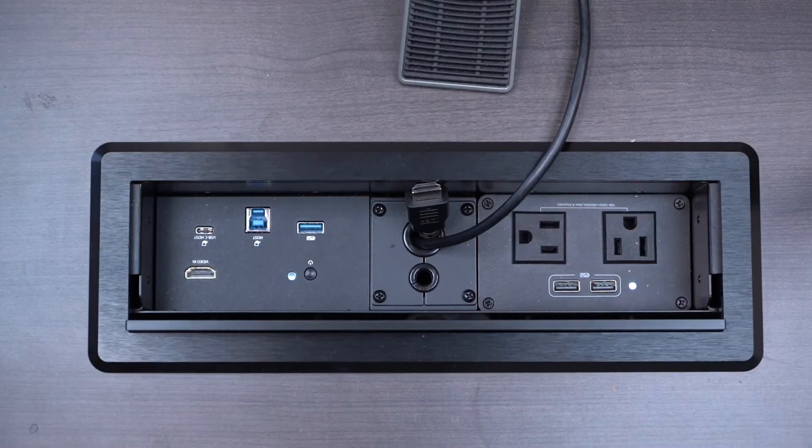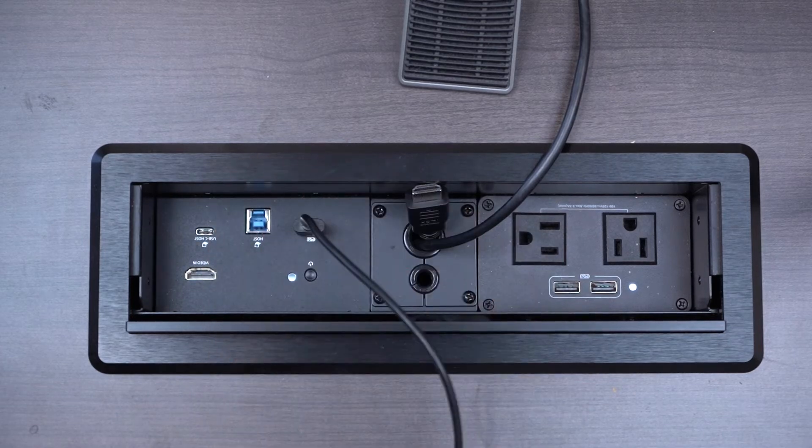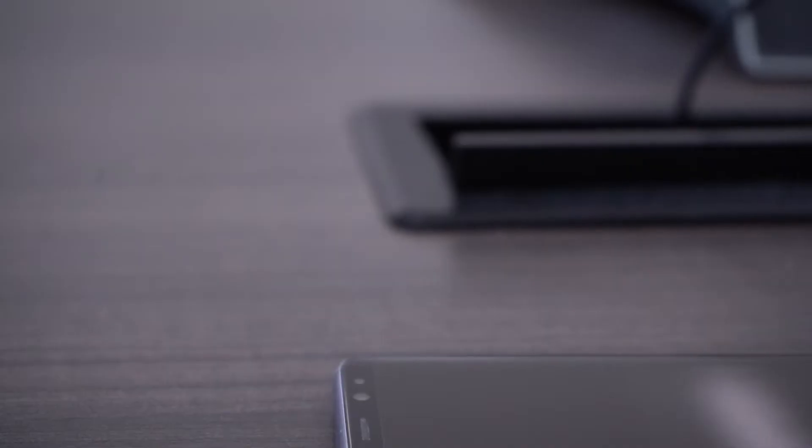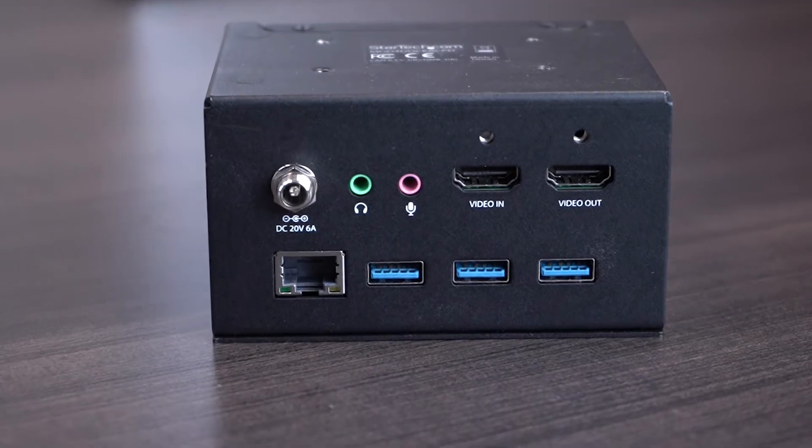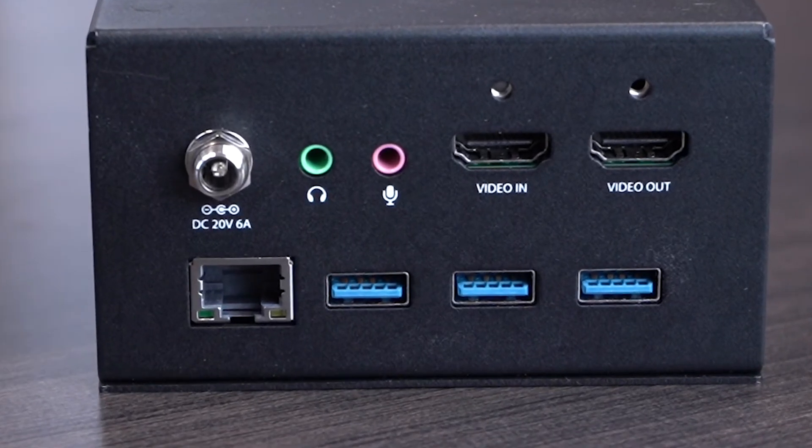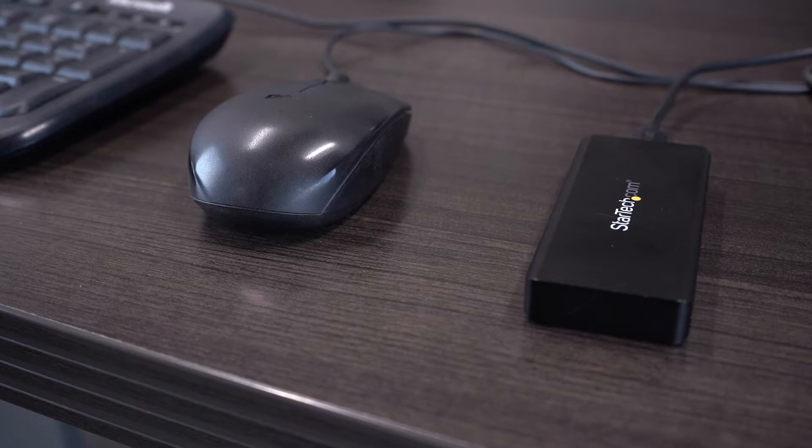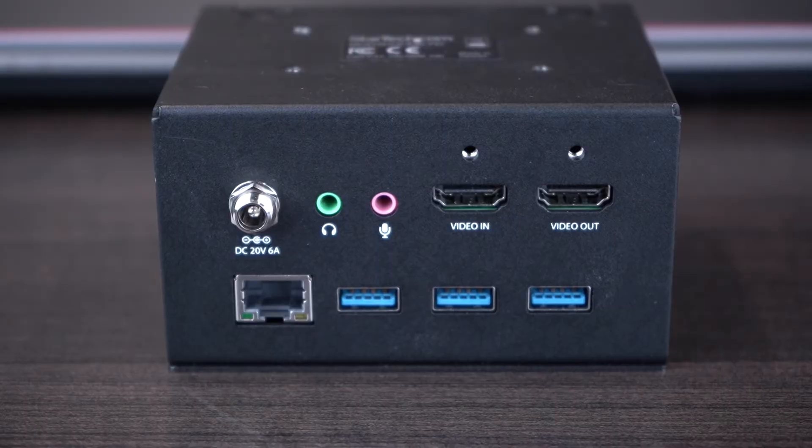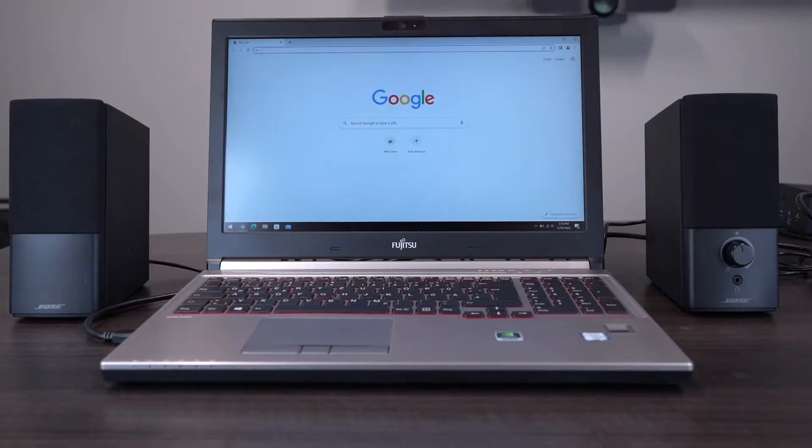You can also charge mobile devices such as smartphones or tablets with a 10-watt USB-A charging port. It has a 3-port USB 3.0 Type-A 5 gigabits per second hub for connecting to USB peripherals, as well as a 3.5mm microphone jack and 3.5mm speaker jack.